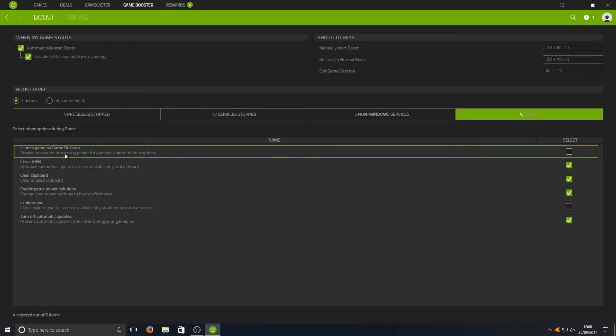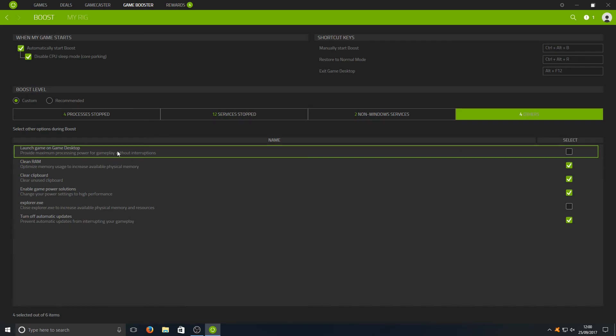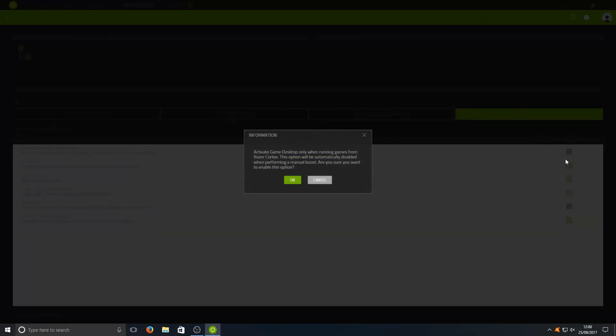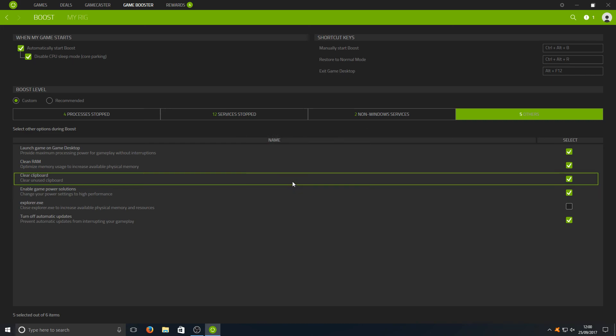Then also you've got Others here. For example, you can have your game launch in a Game Desktop mode. It basically means that Windows, if you were to alt and tab when you're in game, there won't be a Windows, it will just be the game itself. That will make a massive impact in your frames per second. I highly recommend selecting that. Here we go, as you can see it says 'Activate game desktop only when running games from Razer Cortex. This option will automatically disabled when performing a manual boost. Are you sure you want to?' And OK, that's fine.